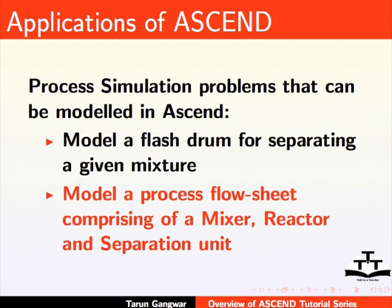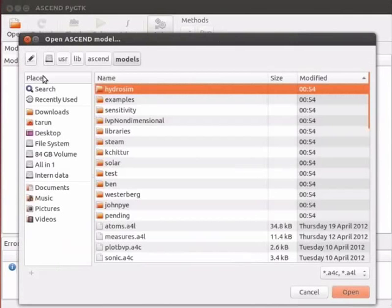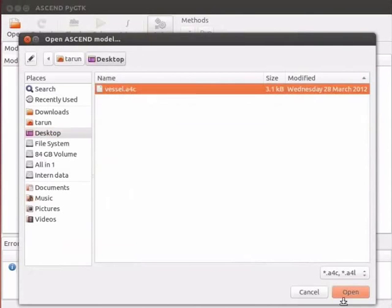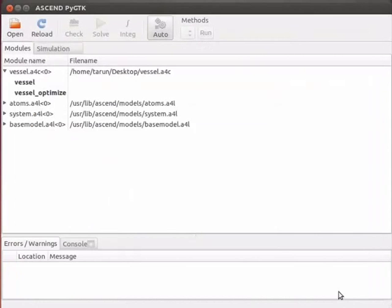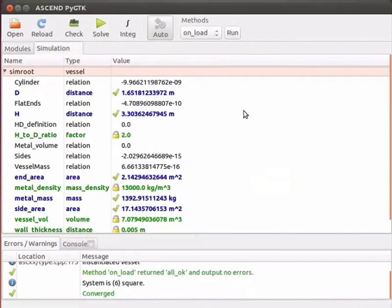Let me now introduce you to the ASCEND interface. Let me load a file. We will learn more about using this interface in the further tutorials.